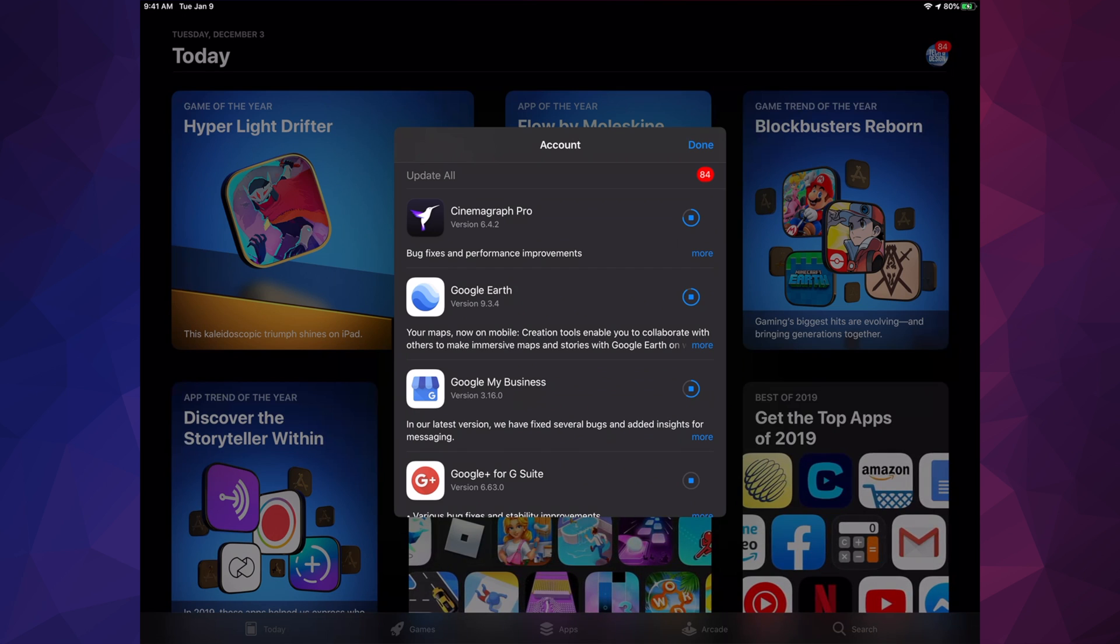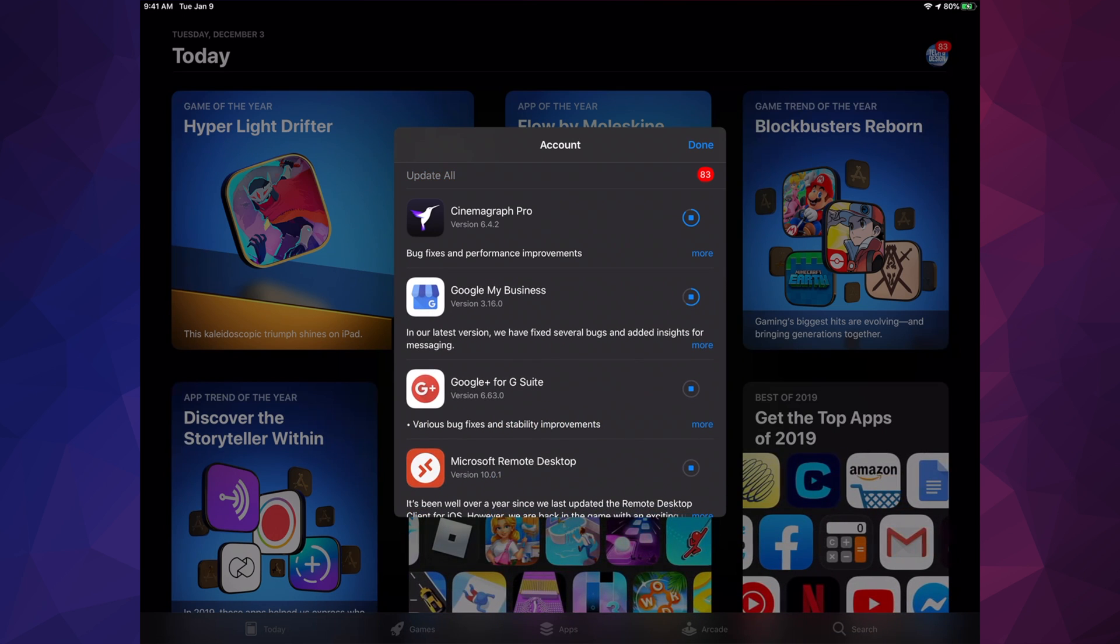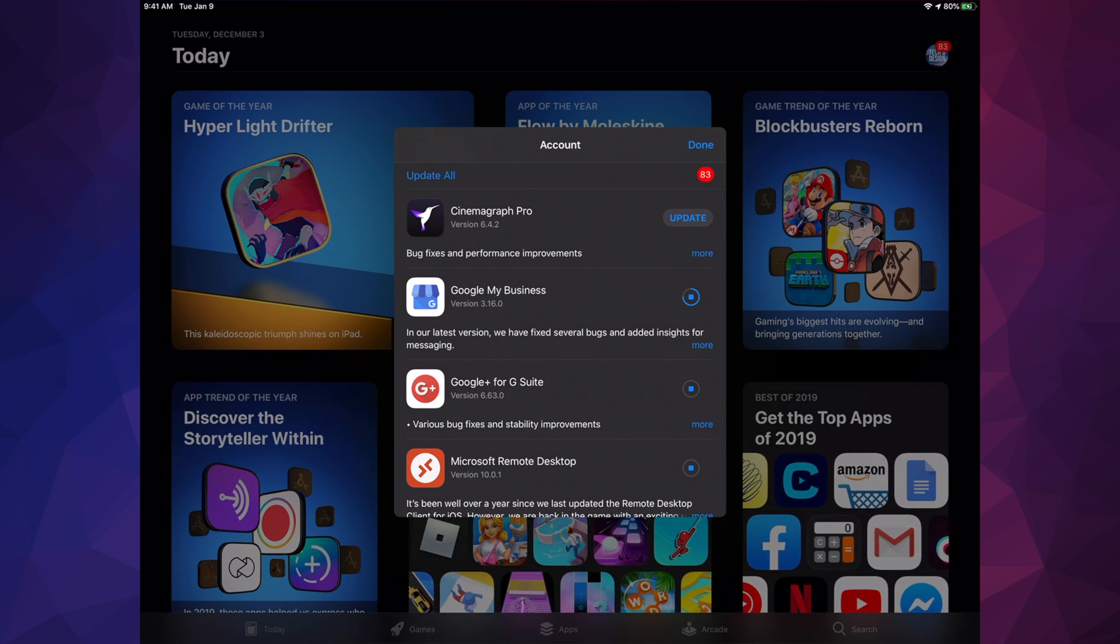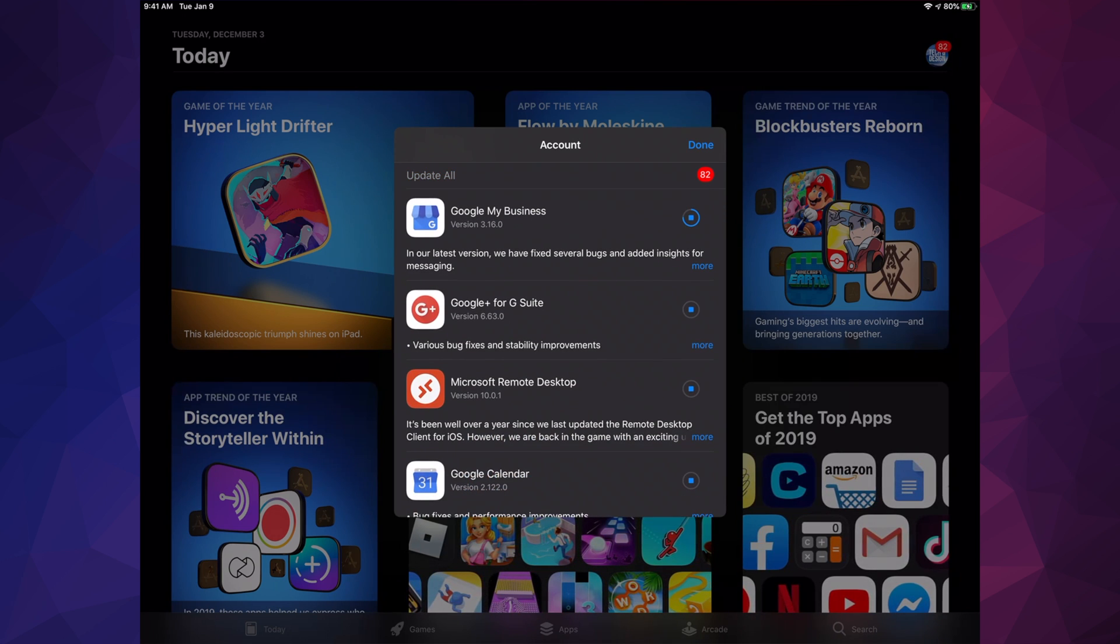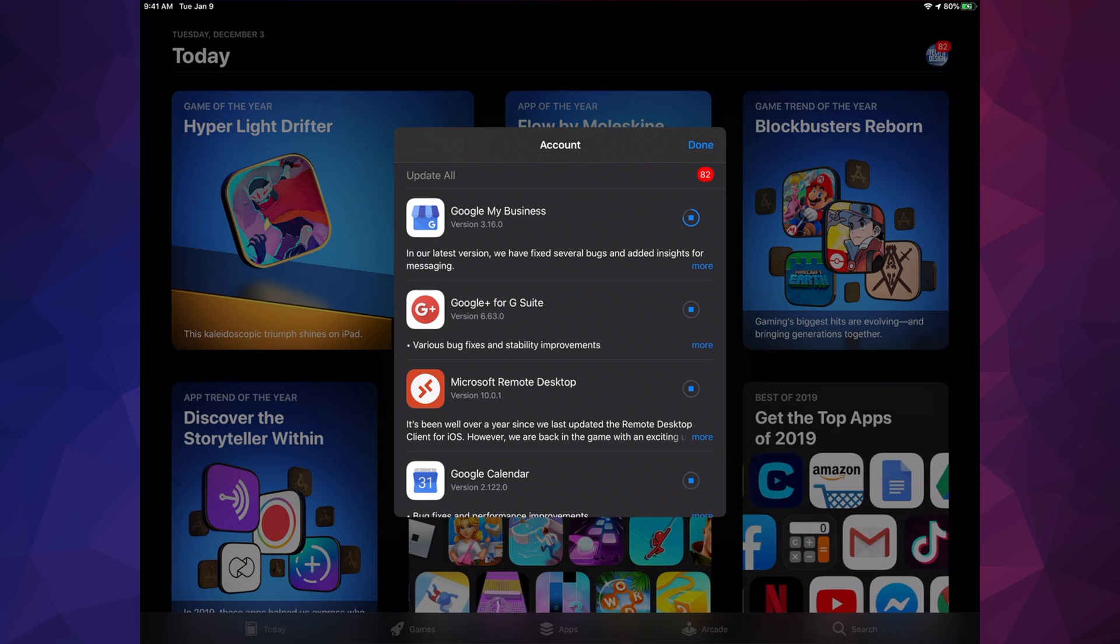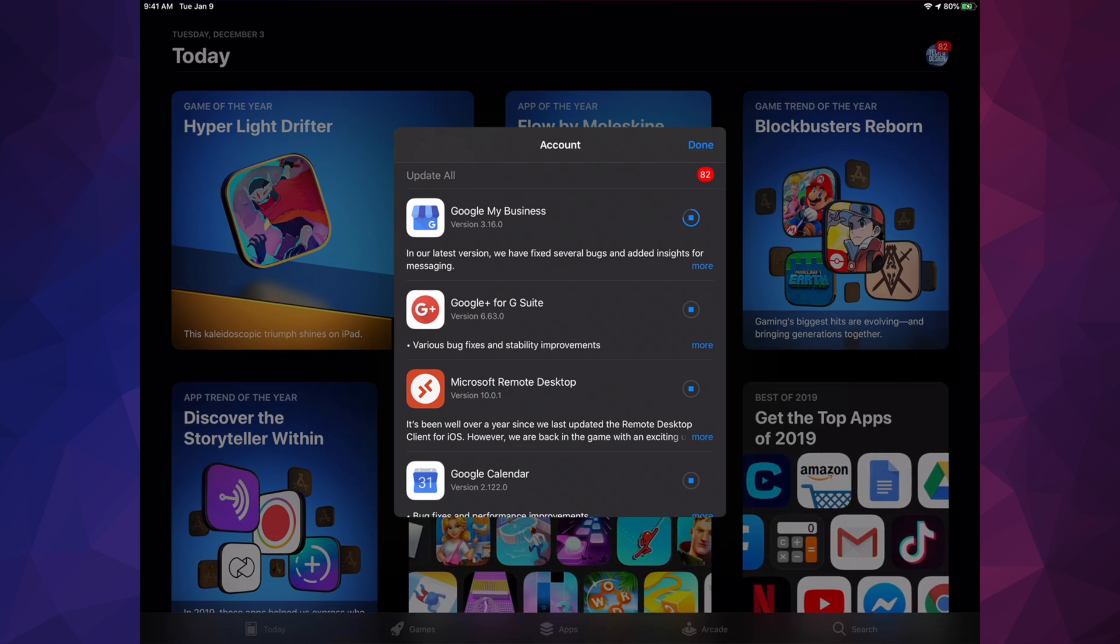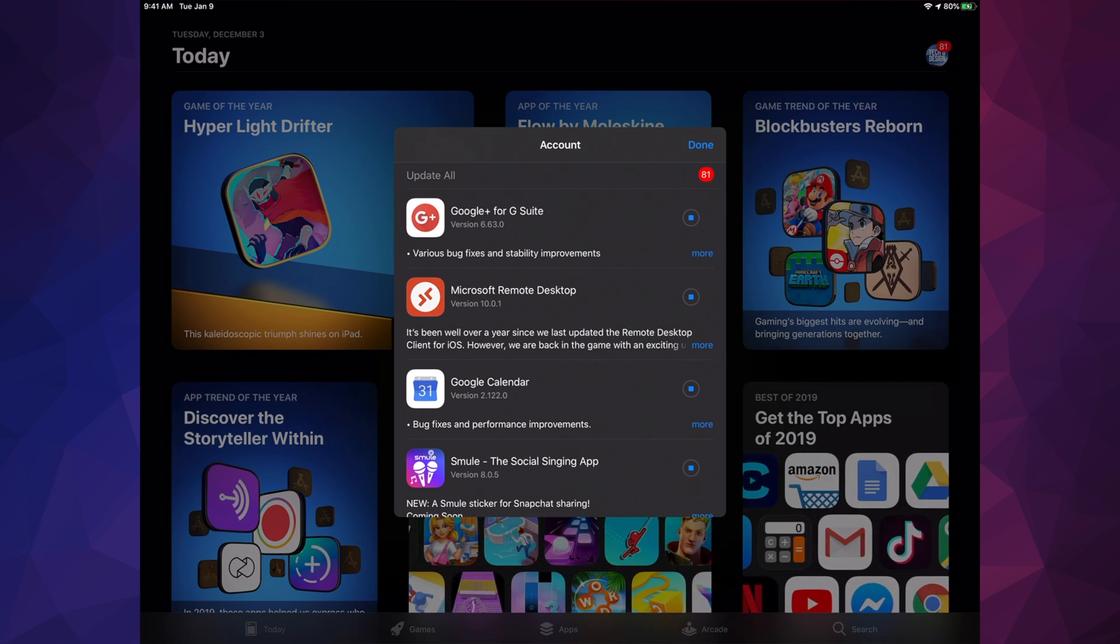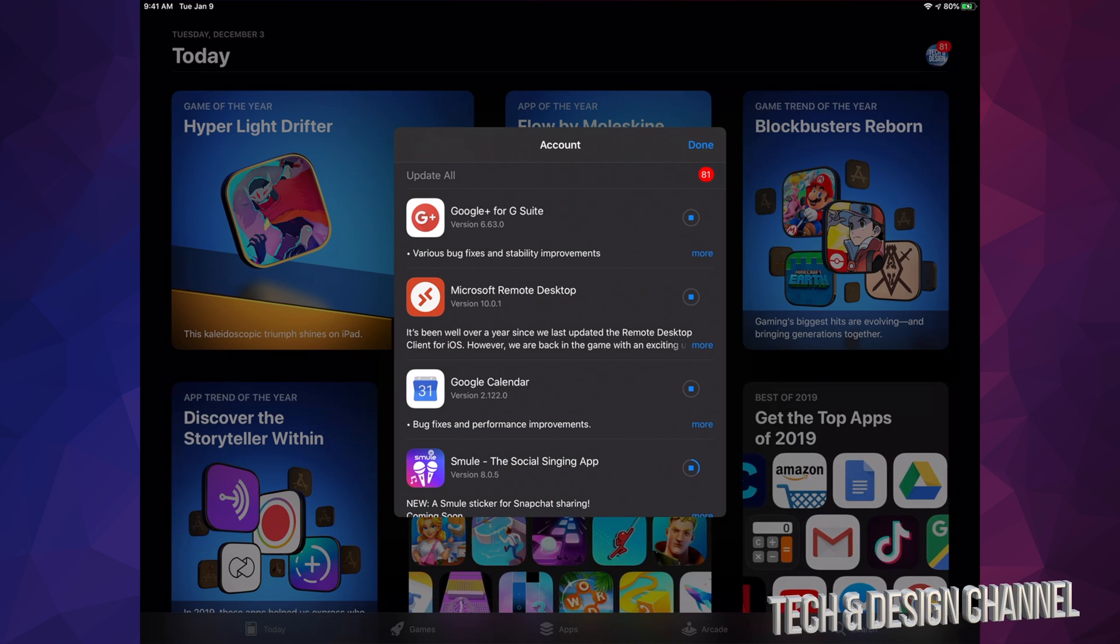Once they're updated, it'll automatically say 'open' and then disappear from this list. That little glitch where it goes back to 'update' is just the app reloading. That's why we see 'update,' then 'open,' then it goes away—it's been updated and no longer needs to be in this list.